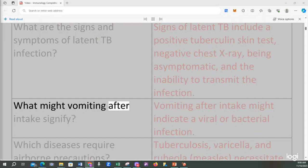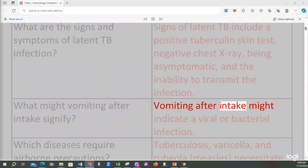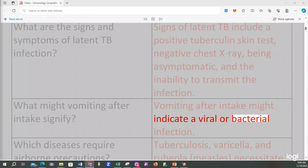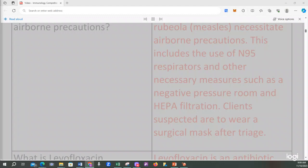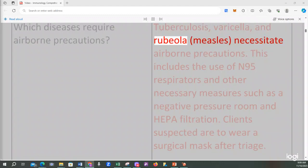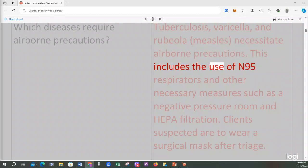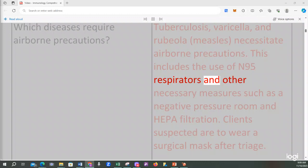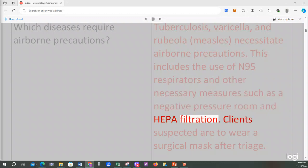What might vomiting after intake signify? Vomiting after intake might indicate a viral or bacterial infection. Which diseases require airborne precautions? Tuberculosis, varicella, and rubeola (measles) necessitate airborne precautions. This includes the use of N95 respirators, a negative pressure room, and HEPA filtration. Clients suspected of having these conditions are to wear a surgical mask after triage.